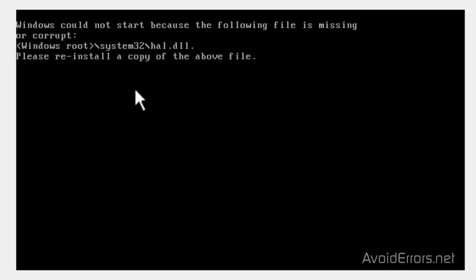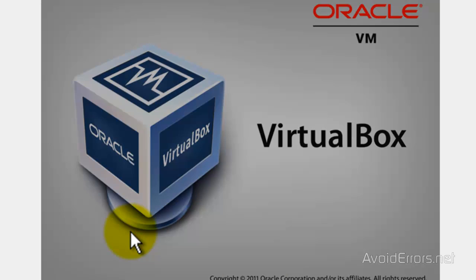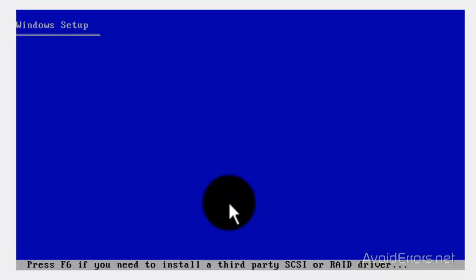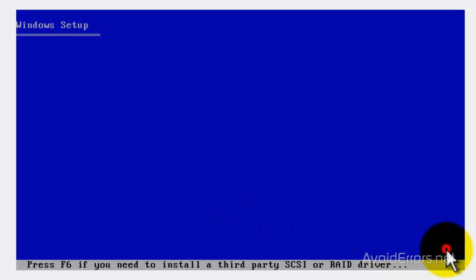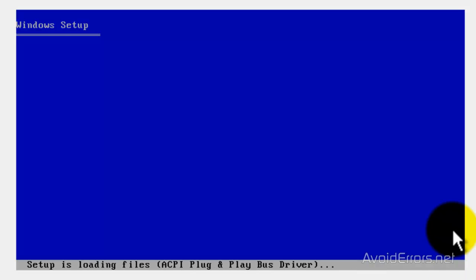Now, remember, this second method doesn't only apply to HAL DLL, it applies to any error that prevents your Windows XP from booting up. Keep that in mind. Now, place the disk in the drive, and reboot the computer. You should see the press any key to boot from CD. Press the Enter key. If you don't see this, I have a video tutorial on the description box below that teaches you how to change the boot sequence.